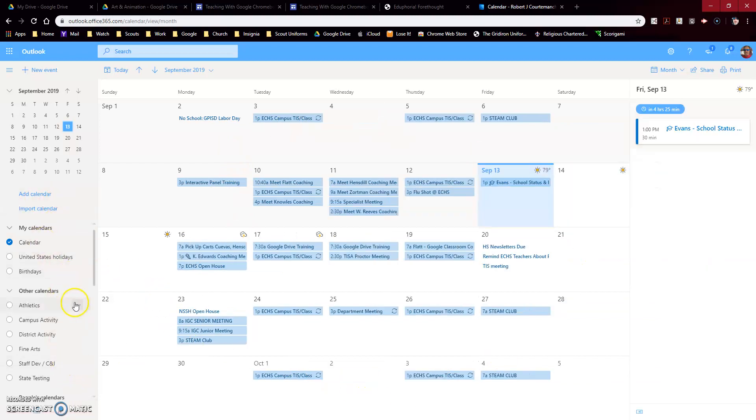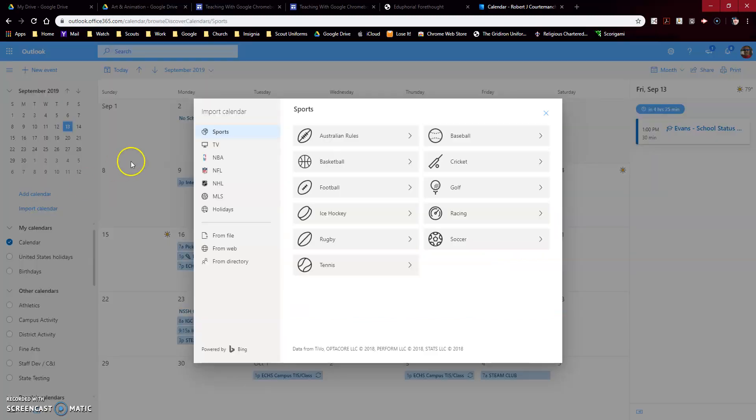Click on the calendar. Once you're in the calendar, the first thing you need to do is add that calendar. Over here on the left-hand side it's going to say import calendar, and then you're going to come down here to where it says direct from directory.